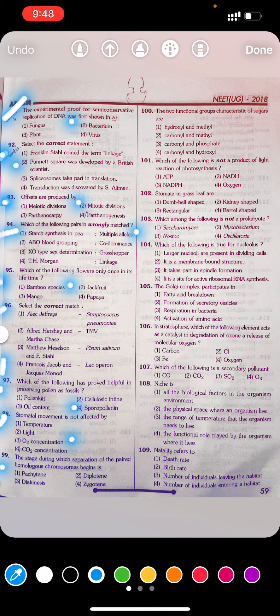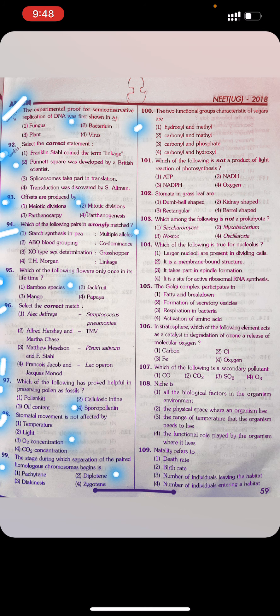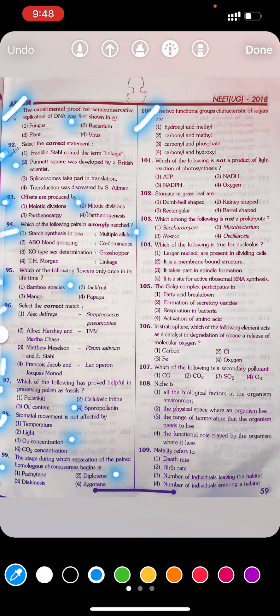Question 99: The stage during which separation of homologous chromosomes begins is: first pachytene, second diplotene, third diakinesis, fourth zygotene. Answer: Second — diplotene.